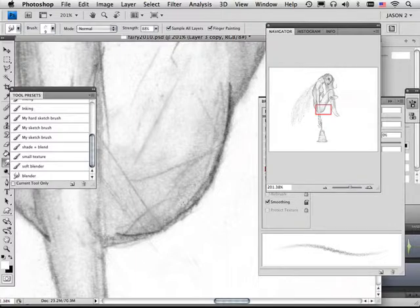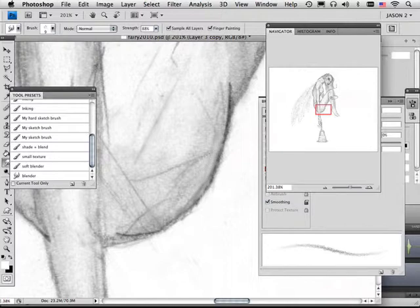So the bad thing about this is it kills resolution. So you can see right here how it basically smeared out that one part right there.